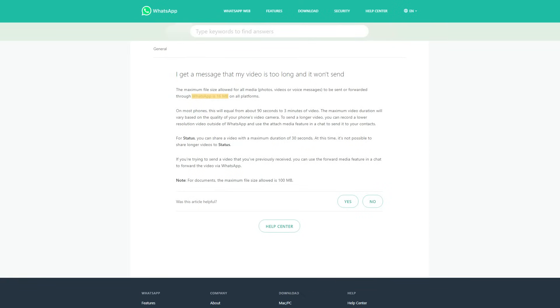The maximum size of the video that you can share via WhatsApp is 16MB. WhatsApp's video size limit is not really that great. Generally speaking, it would take a video of less than 3 minutes. There is also a restriction over the format of the files. The various video formats supported by WhatsApp include MP4, MKV, AVI, 3GP, and MOV.